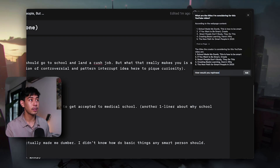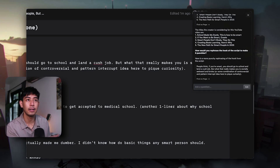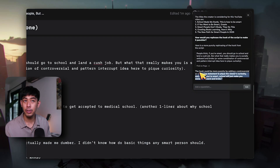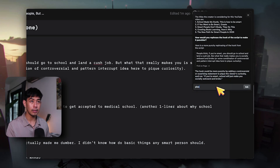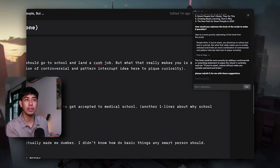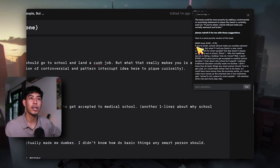Let me ask it a more detailed question. Just like ChatGPT, this is a running chat — I can keep asking follow-up questions about everything in this document. 'How would you rephrase the hook of this script to make it punchier?' It found the hook by scanning through here and suggested it can be punchier by adding a controversial or surprising statement. 'Please redraft it for me with those suggestions.' And yeah, it was able to generate another hook variation for me to consider.